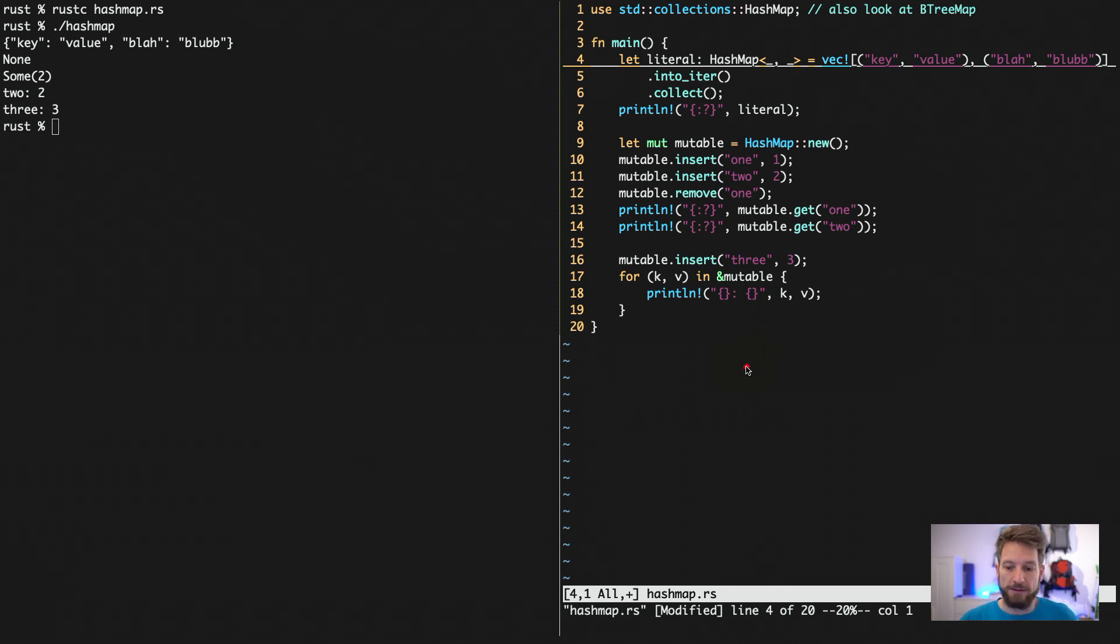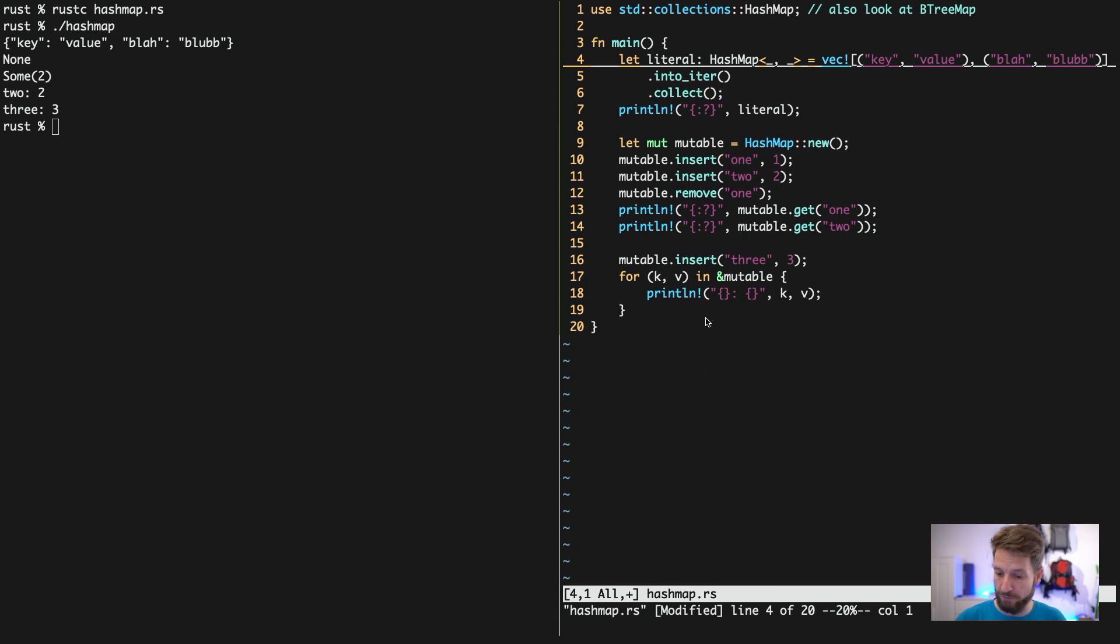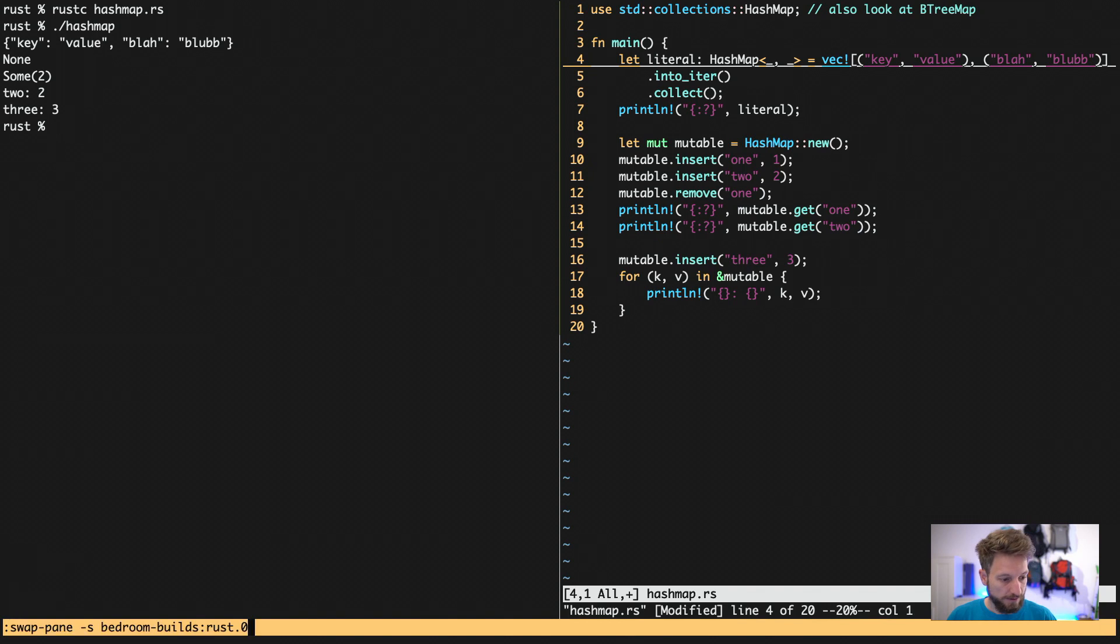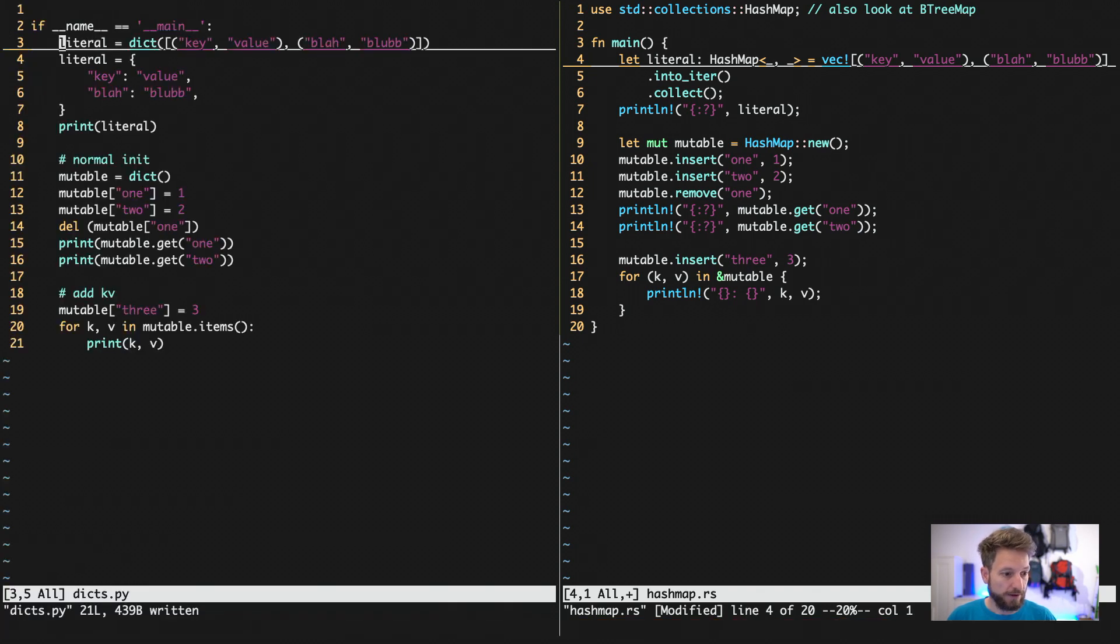Now let's get into some more fancy usage of dicts and HashMaps.